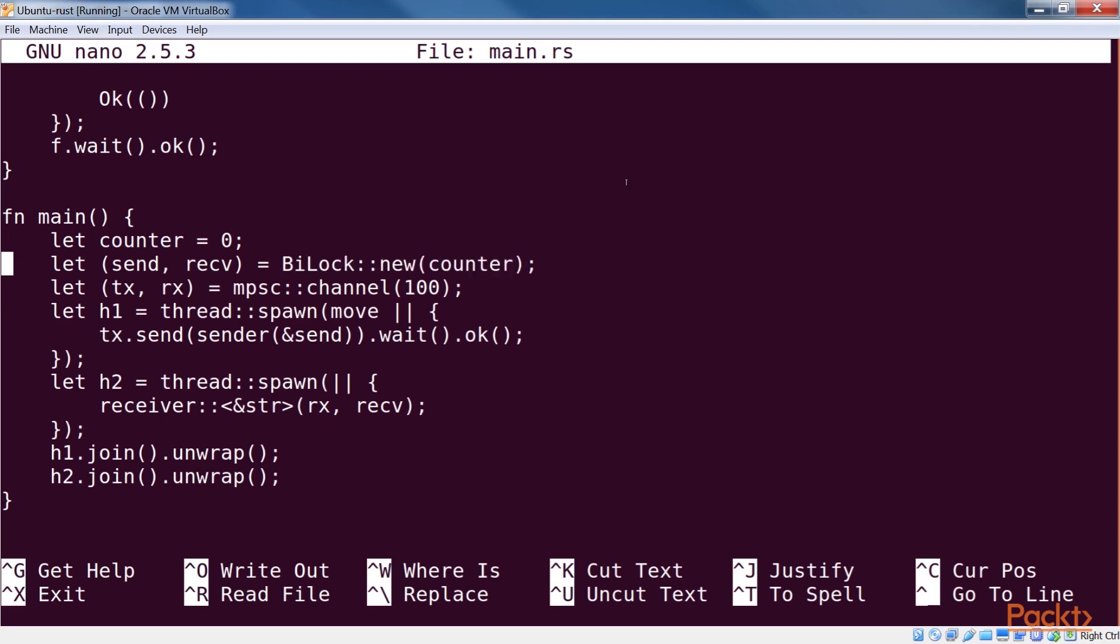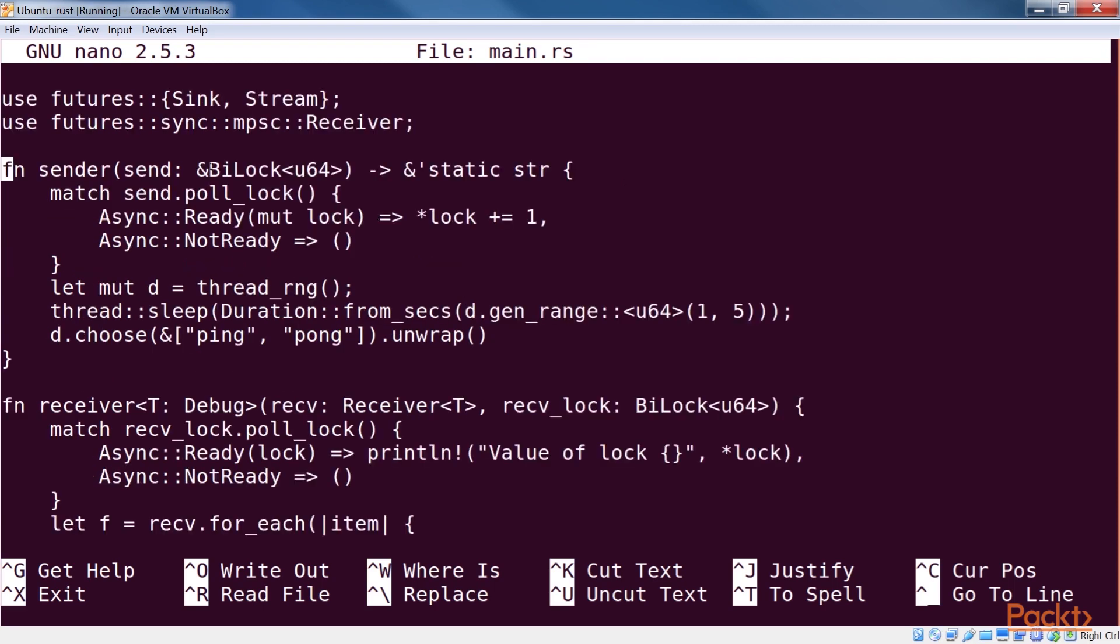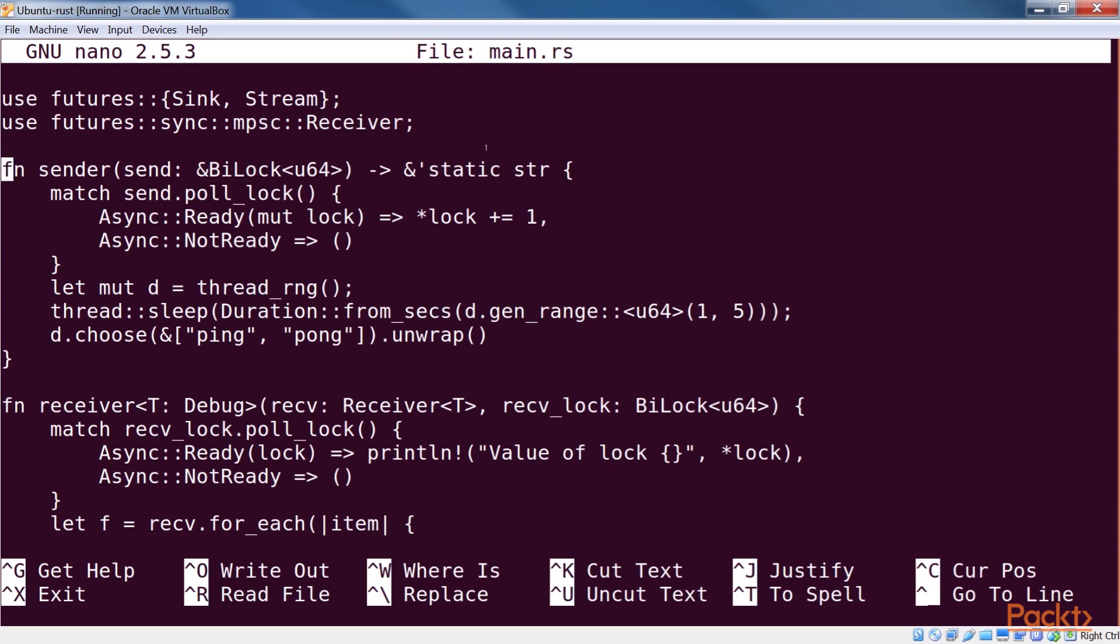Now, if we look at the sender, it's been modified to take in a reference to a bi-lock. In the function, we attempt to acquire a lock using poll_lock, and if that works, we increment the counter. Otherwise, we do nothing. We then move on to our usual business of returning ping or pong.